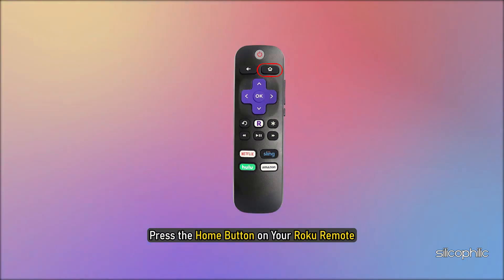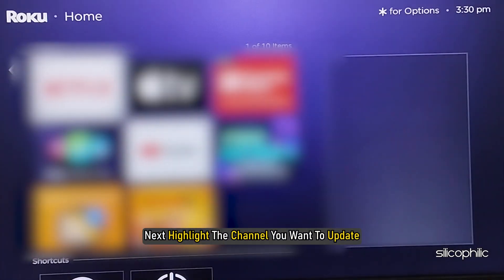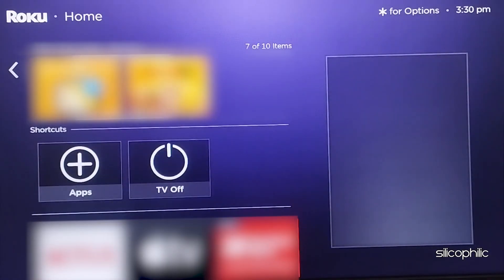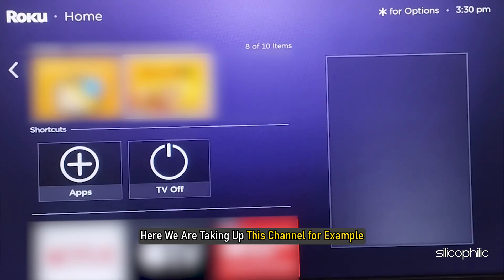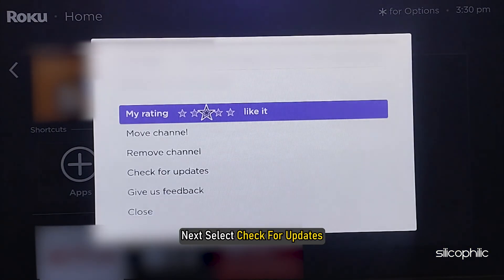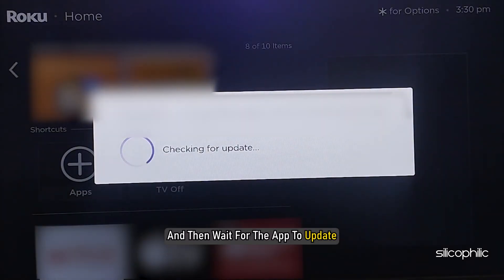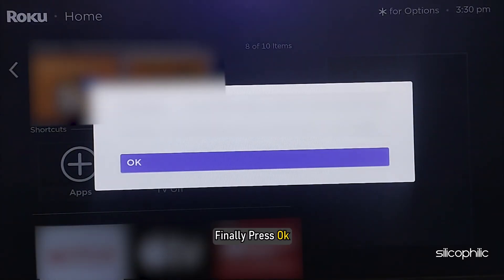Method 3: Update the App or Channel. The next thing you can do is check for channel or app updates. To do that, press the home button on your Roku remote, then press the right directional button. Next, highlight the channel you want to update. Then press the star button on your remote. Select 'Check for Updates' and wait for the app to update. Finally, press OK.